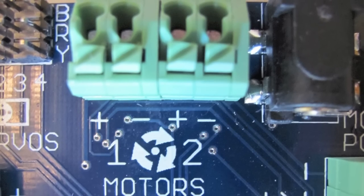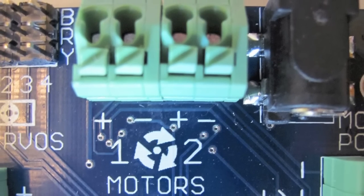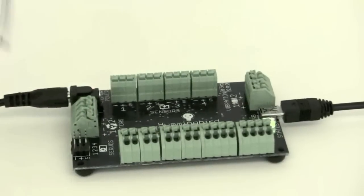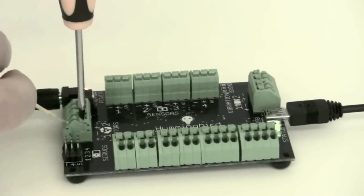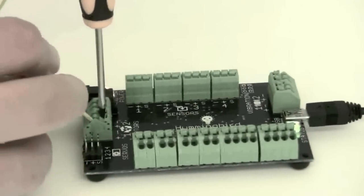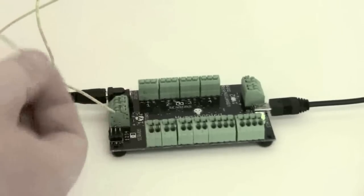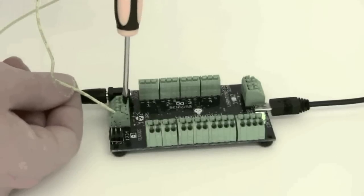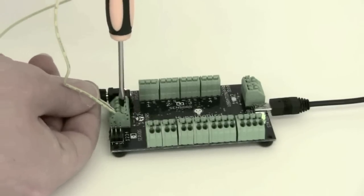There are also two regular motor ports on the Hummingbird. And again, to insert a motor, just insert one of the yellow wires into the plus terminal and the other into the minus terminal of one of the ports. In this case, if you switch them, the motor will spin the other way.